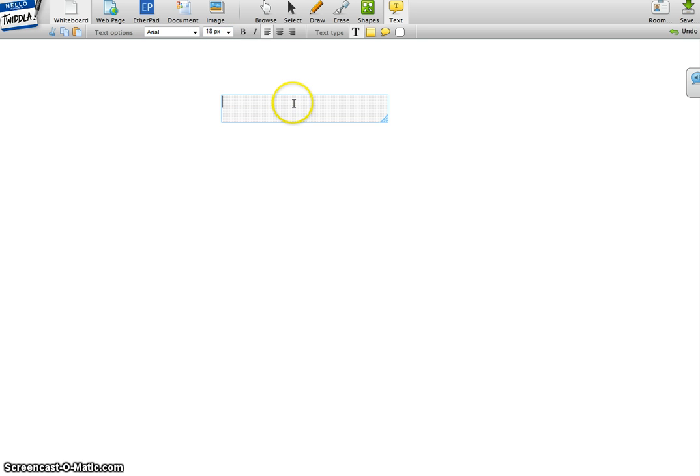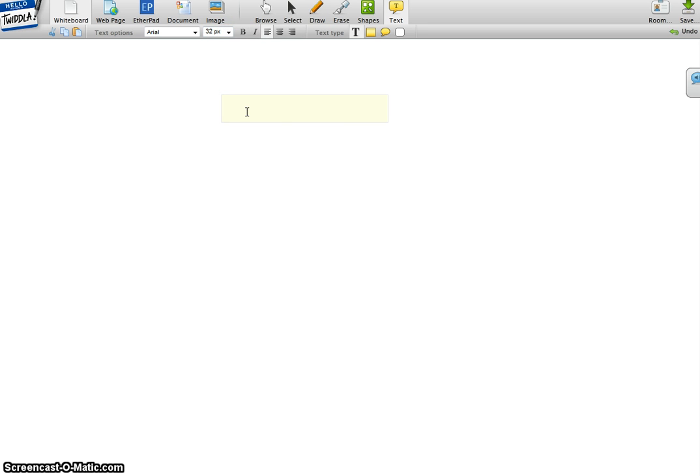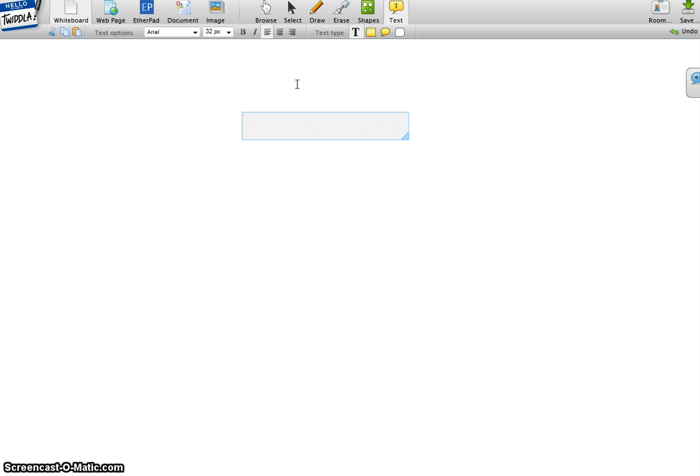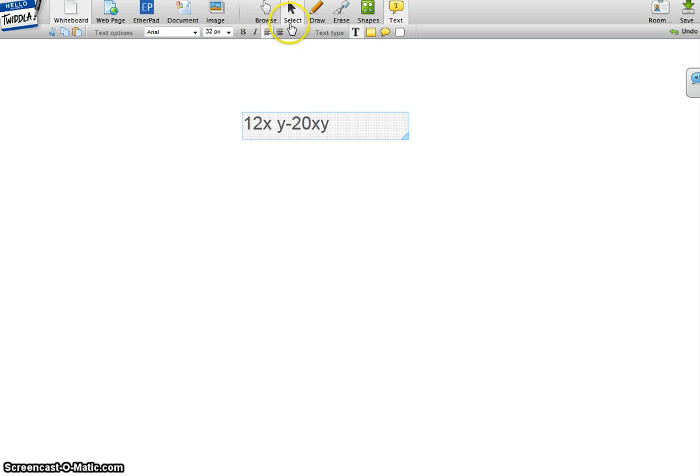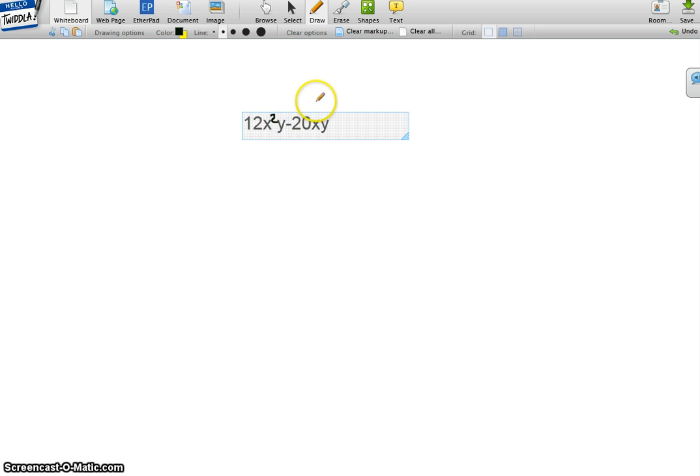Yeah, nice and big. And since there's no way to write an exponent, I'm going to have to try it out. That's supposed to be a 2. It's not perfect. Okay.